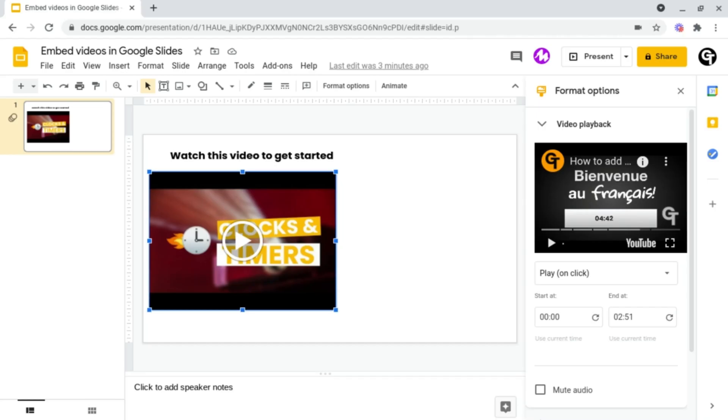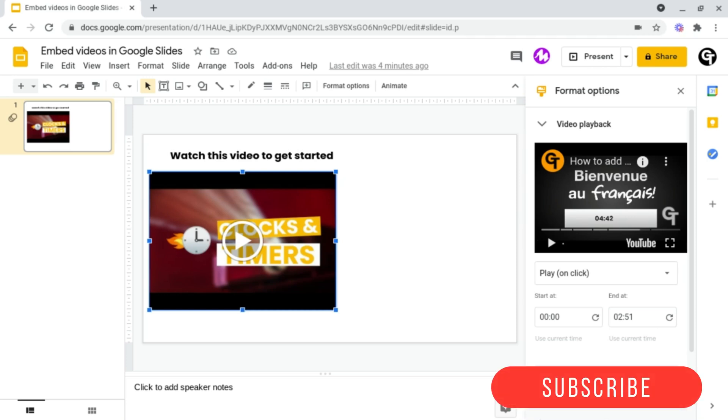Hey guys, welcome back to Google Tutorials where we give you the best tips and tricks to grow your confidence online. If you're new here, please consider subscribing since we've got a ton of content to help you grow your confidence and impact online.